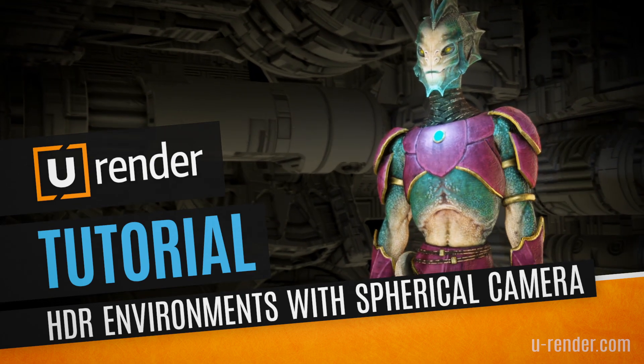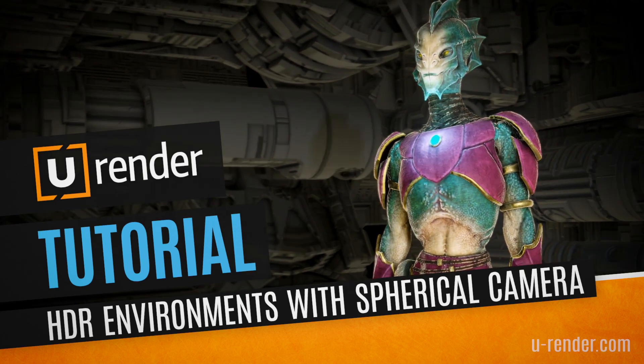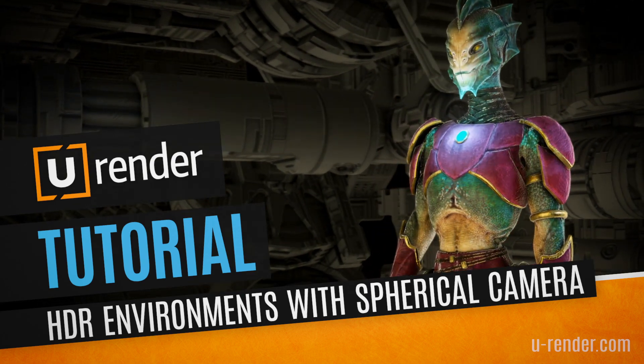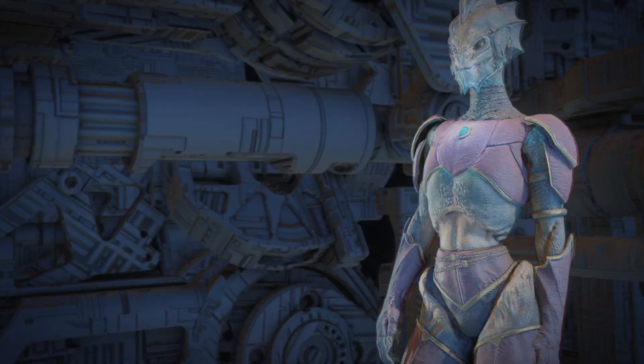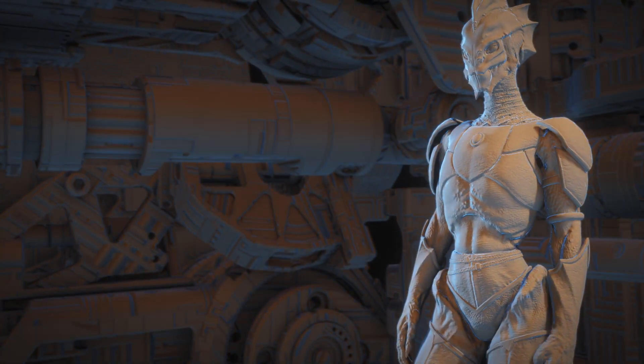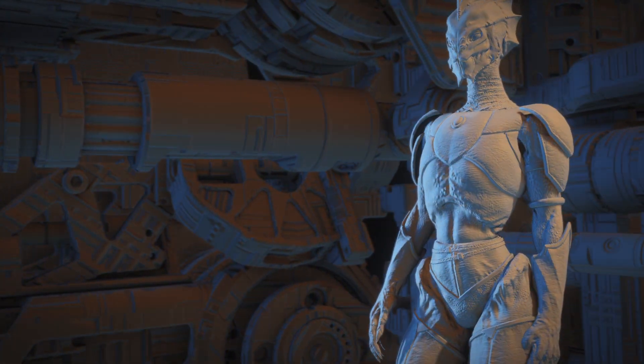Hi, Peter here from uRender. In this video I will show you how to create HDR environment maps using a spherical camera.